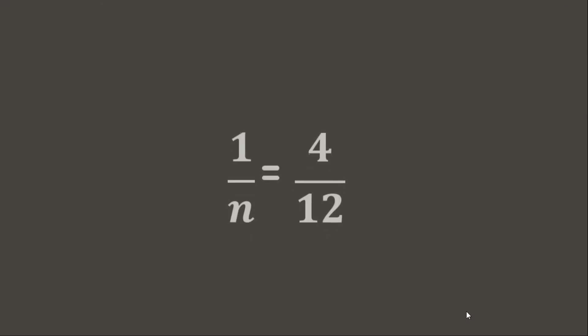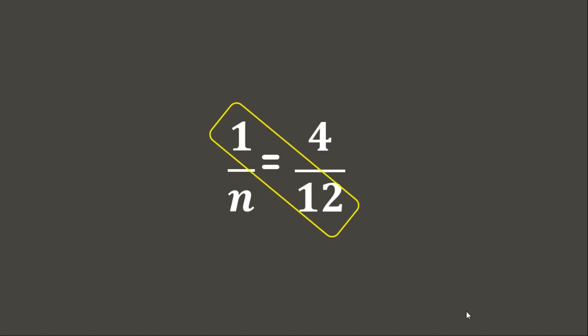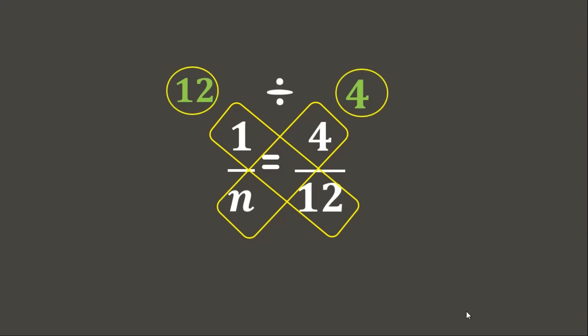Let's have another example. Let's say we have this proportion. Let's find the missing term. Again, we will use cross multiplication method. 12 times 1 is 12. n times 4 is 4n. Let's only write 4. Now let's divide the products. 12 divided by 4 is? You are right! It's 3! Therefore, the missing term or n equals 3. Good job!